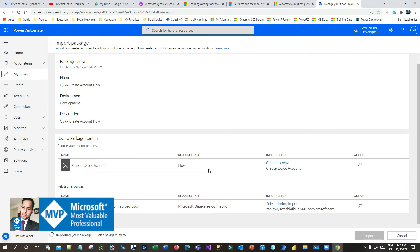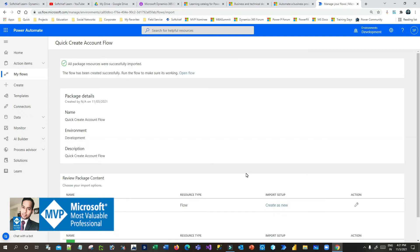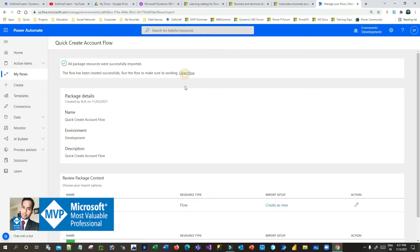Choose the connection and click save. Now both are done — click on import. First you choose whether you want to create a new flow or update an existing one using the import setup, then you create a connection for this environment. Once both are fixed, click on import and it will import the zip file into your target environment. All package resources were successfully imported.